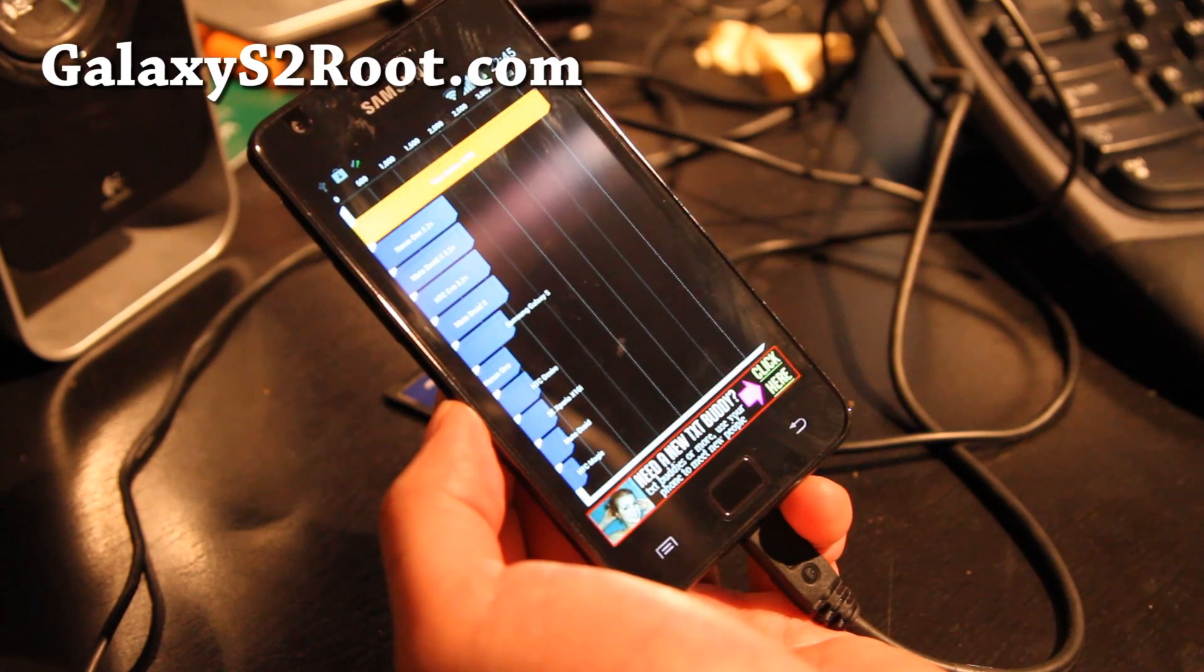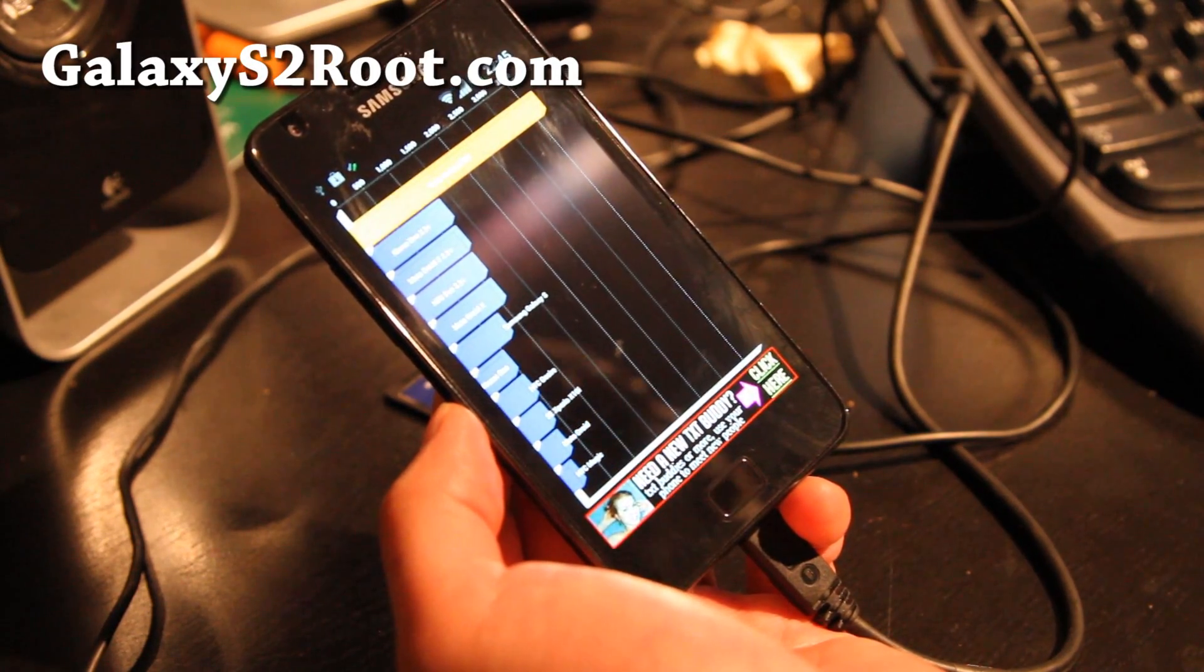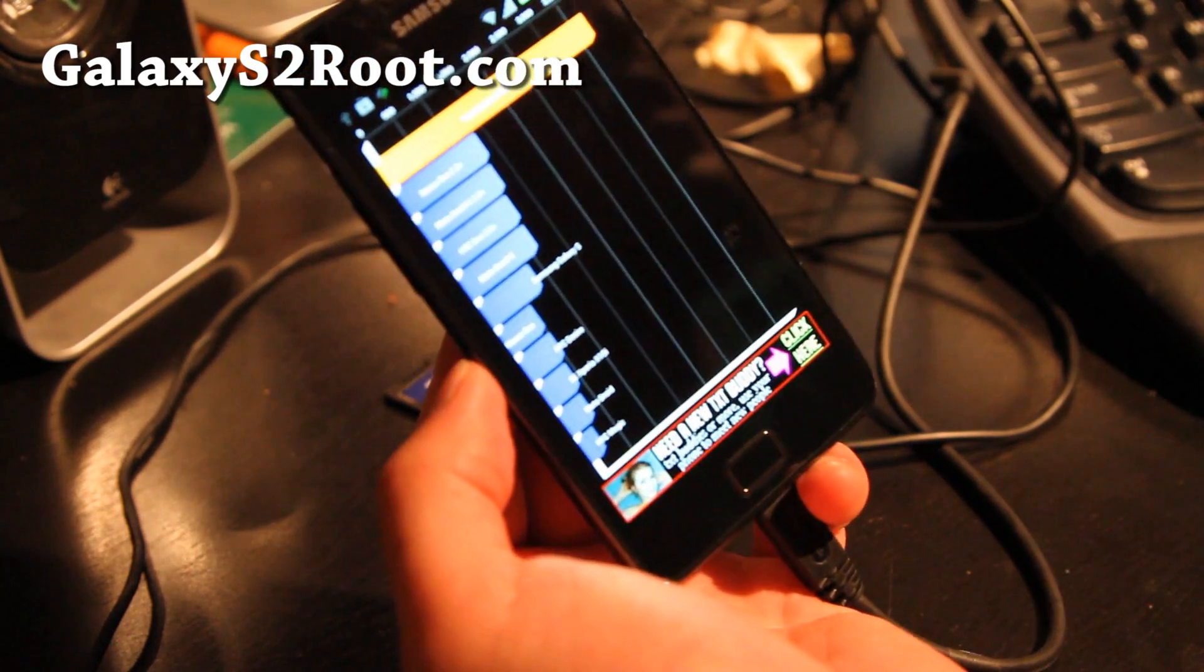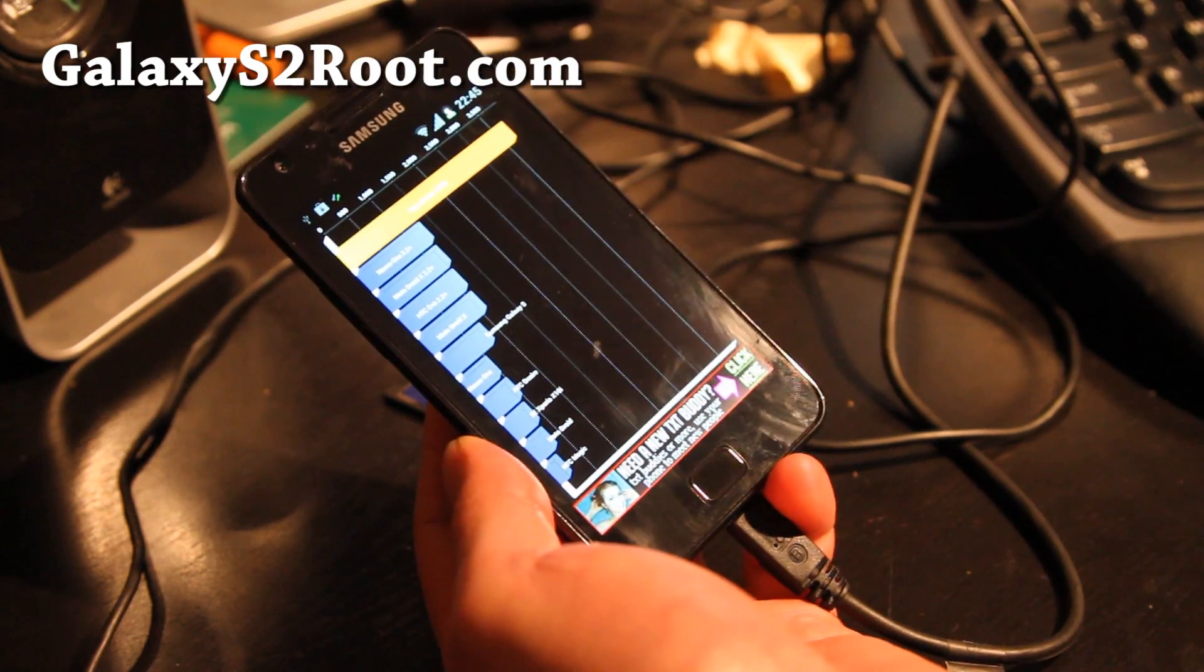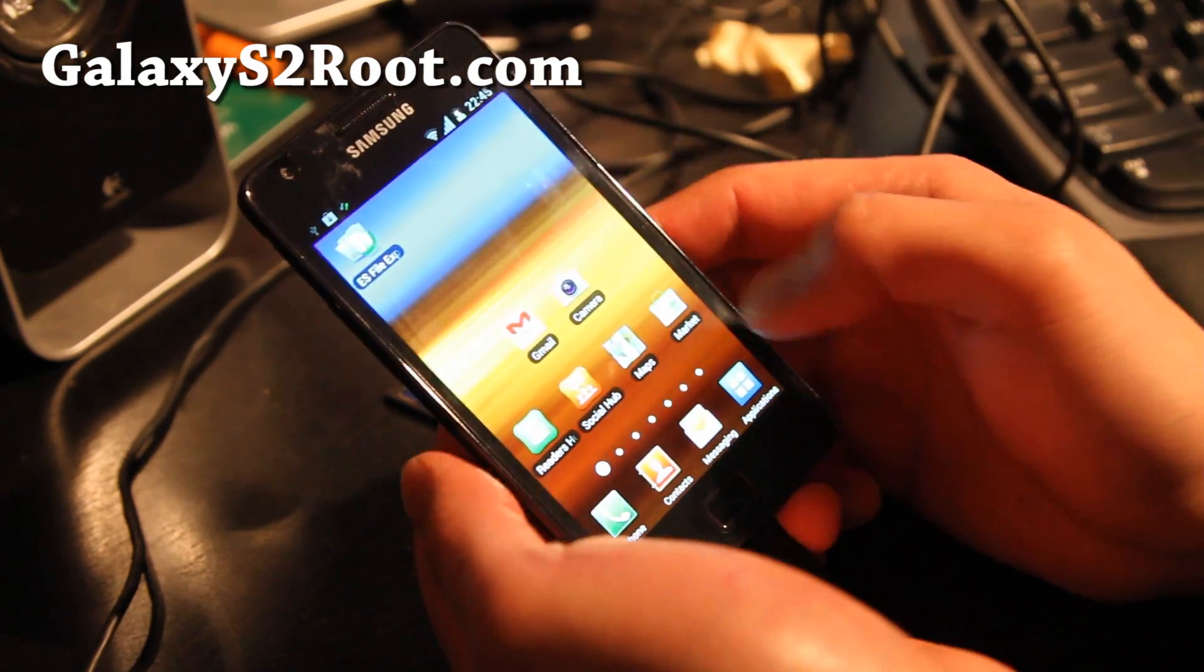You can see without overclocking I'm getting 3750 too. That's way better than Galaxy Nexus that I have.